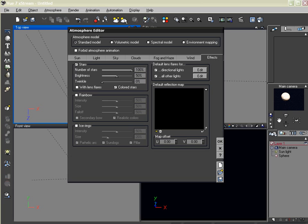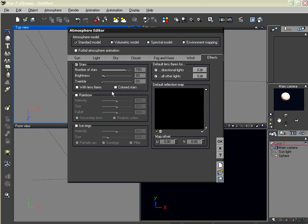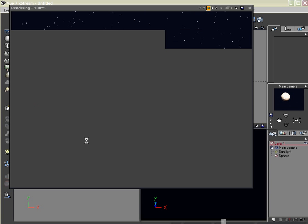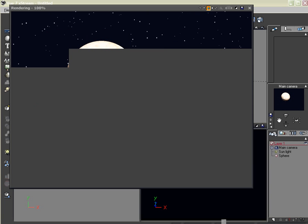And there's not much variation. So let's come over here to the Effects tab in our Atmosphere Editor. And I'm going to lower the number of stars. I'm going to lower their brightness. I don't want colored stars. Let's try rendering that again.